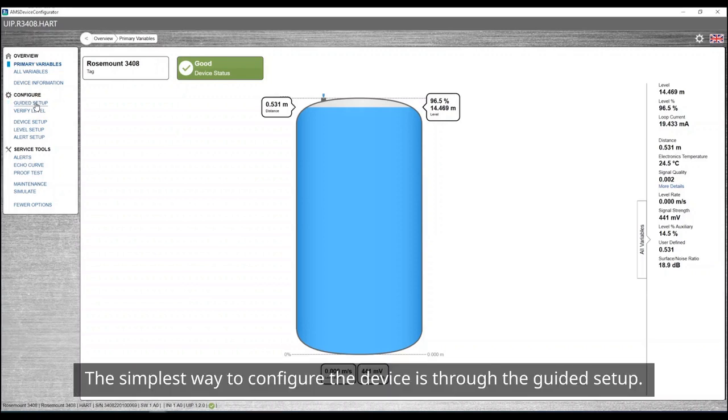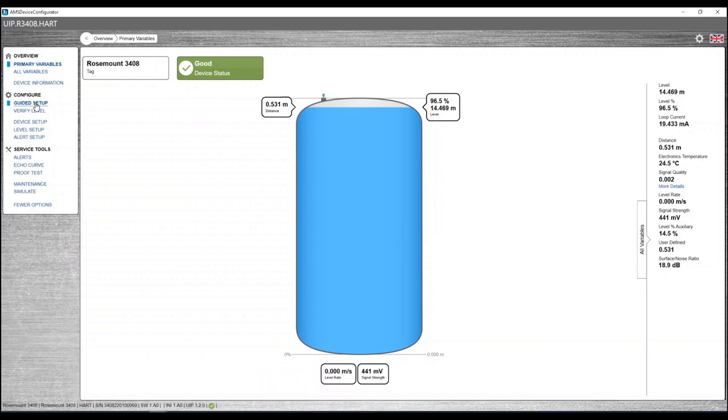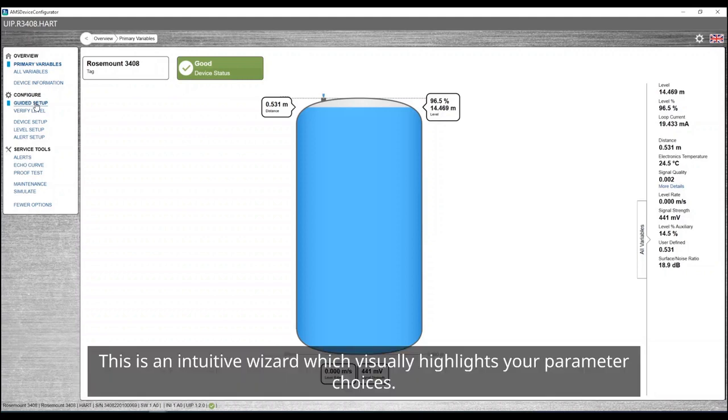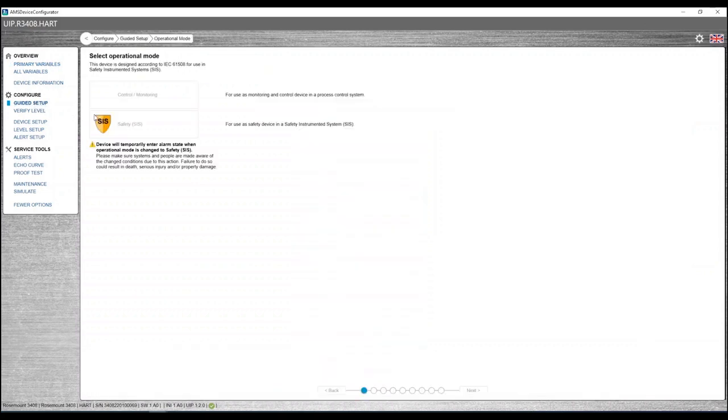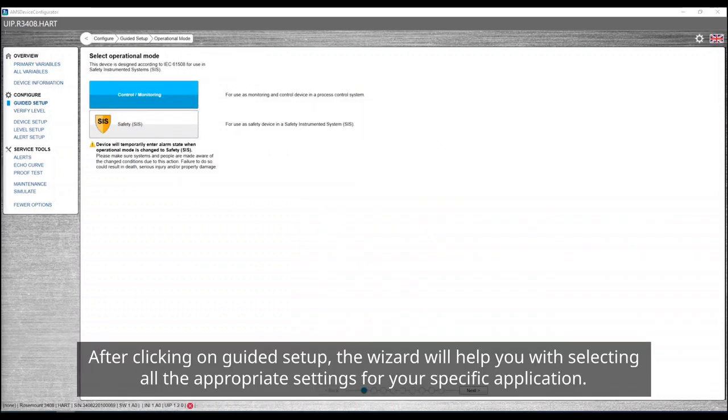The simplest way to configure the device is through the guided setup. This is an intuitive wizard which visually highlights your parameter choices. After clicking on guided setup, the wizard will help you with selecting all the appropriate settings for your specific application.